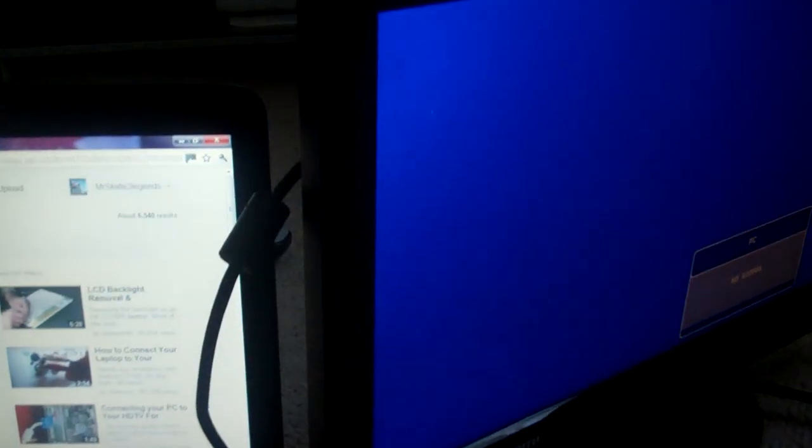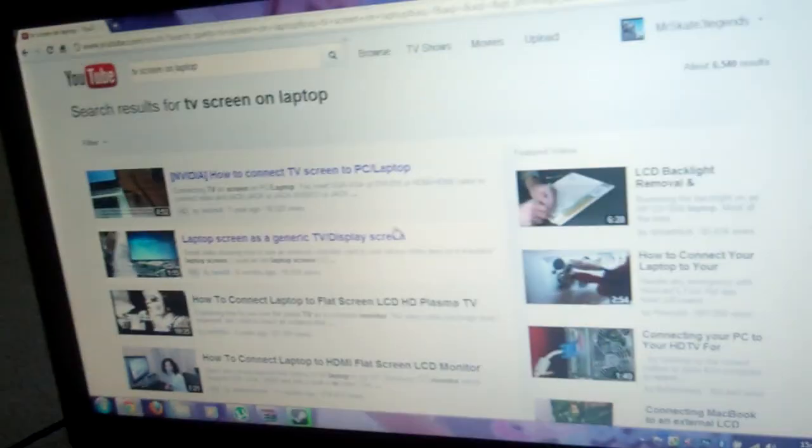Hi YouTube, MrScape3Legends here showing you how to connect your laptop screen to your TV so you can view multiple screens at the same time. For example, if you wanted to view a movie on a TV or something, you could just do it like this.